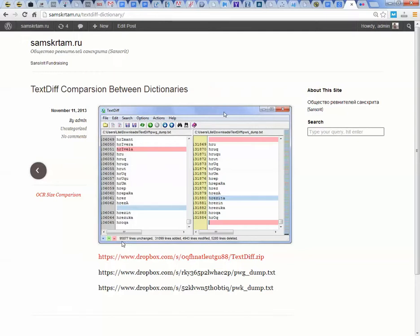So you see lines unchanged, added, modified and deleted. So this is the basis and this is what we compared.